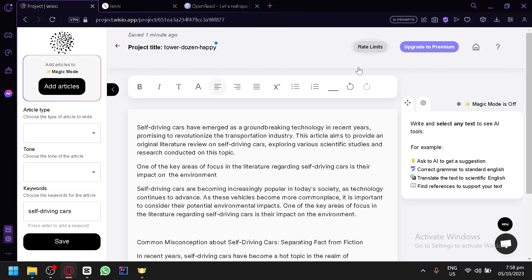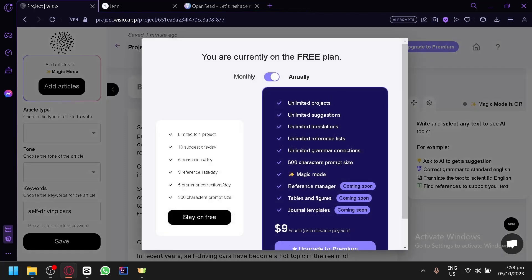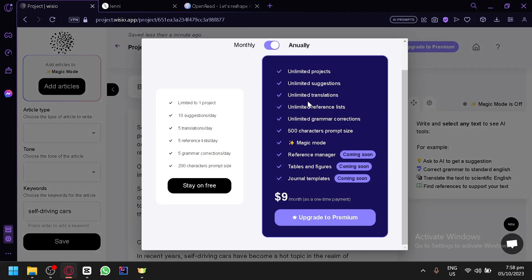Unfortunately, although YCOO is free, there are some limits on the free plan: 5 total AI suggestions, 5 total grammar corrections, 5 translations, and 5 reference lookups. If you want to use more, you can click on upgrade to premium and get unlimited access to the different features of this platform.